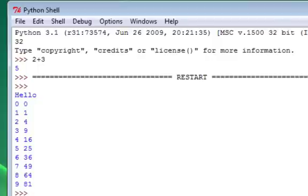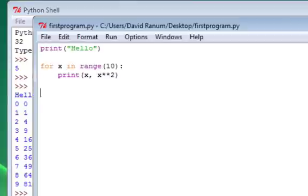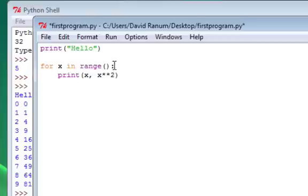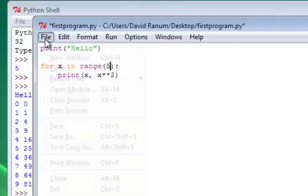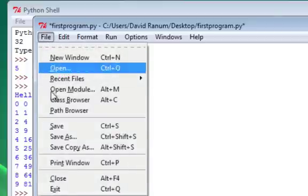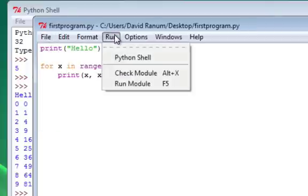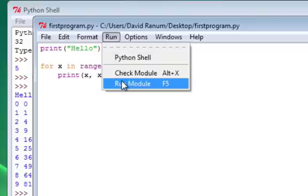If I go back to the program window now, I can make a change. I could come here and say, let's just make this, instead of range 10, let's make it go range 5. Once I make that change, had I been working at the Python shell, these would have been separate entries. But now, this program can simply be saved. So I can say file save.